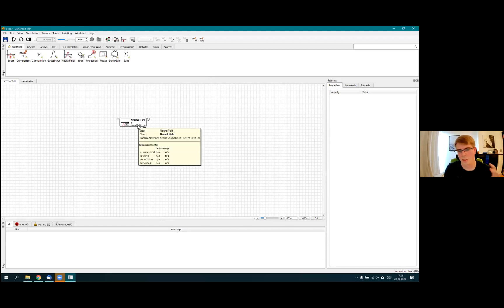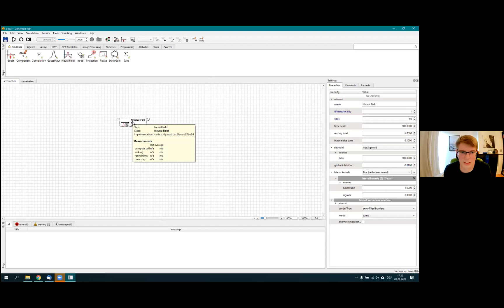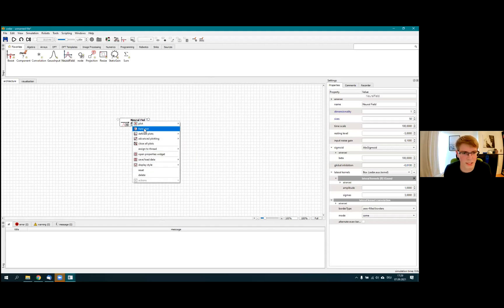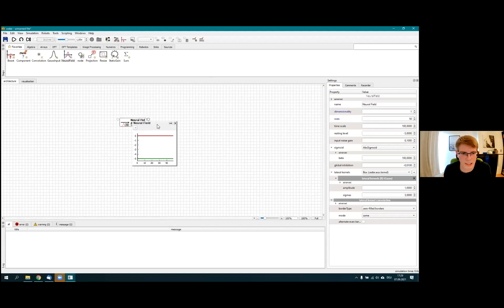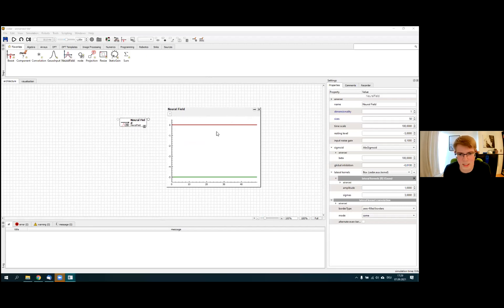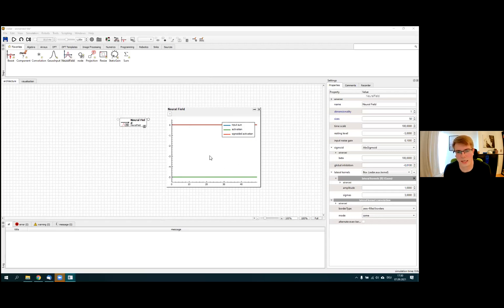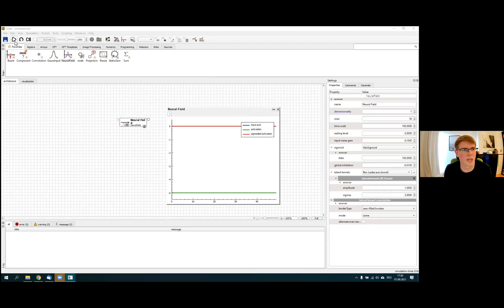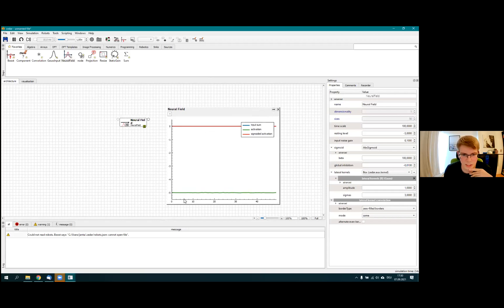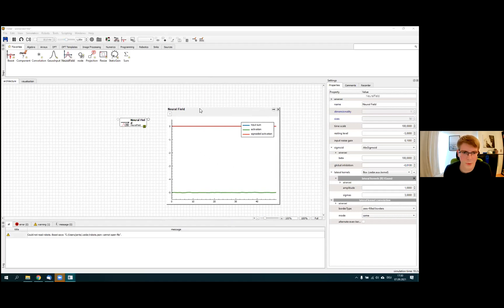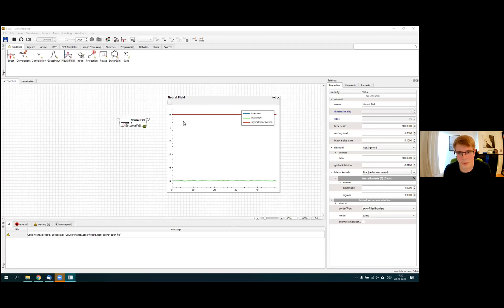This block represents one neural field. The idea is that you can look at the contents of that block by plotting it. If you right-click on it, you get multiple options, and the default is always field plot. You'll see lines that might be familiar: blue is input, green is activation, and red is the sigmoid activation — above threshold. To start the simulation, press the big play button on the top left corner. You'll see a bit of change as the activation wobbles around due to static neural noise. This would be the case from yesterday: a 1D field without any inputs.